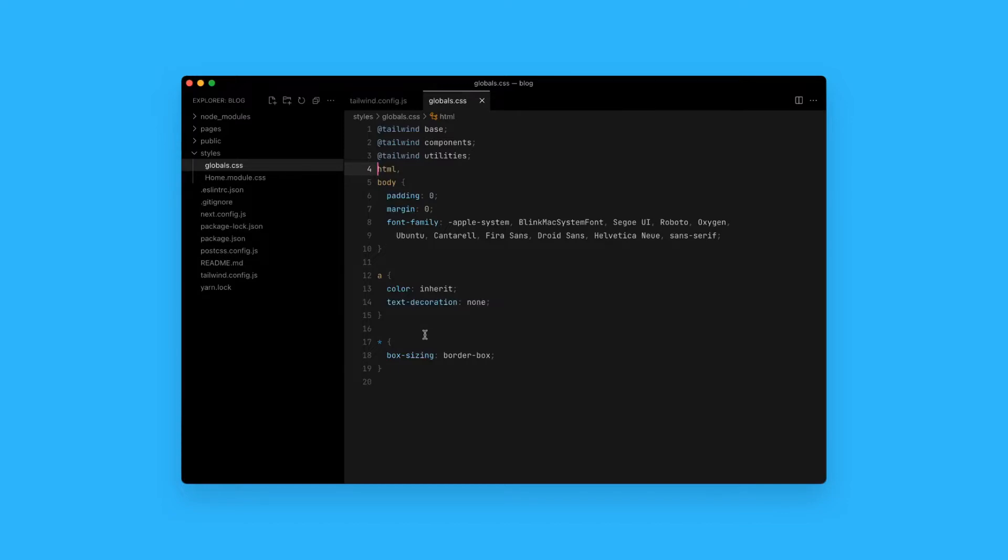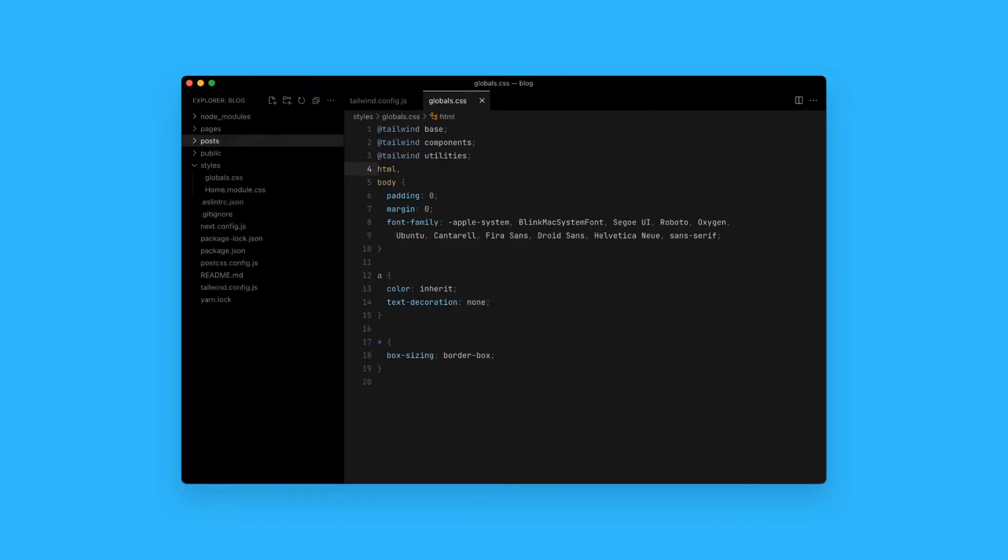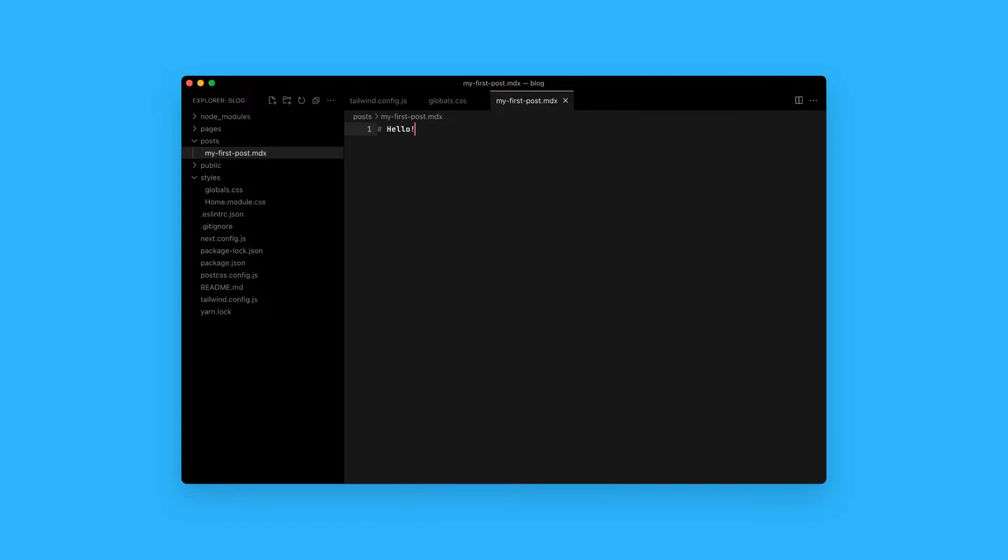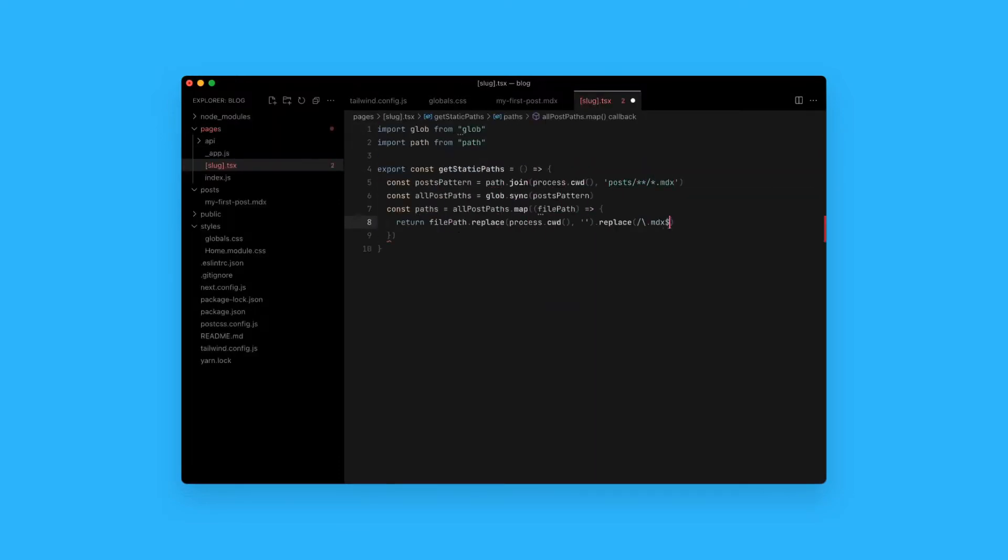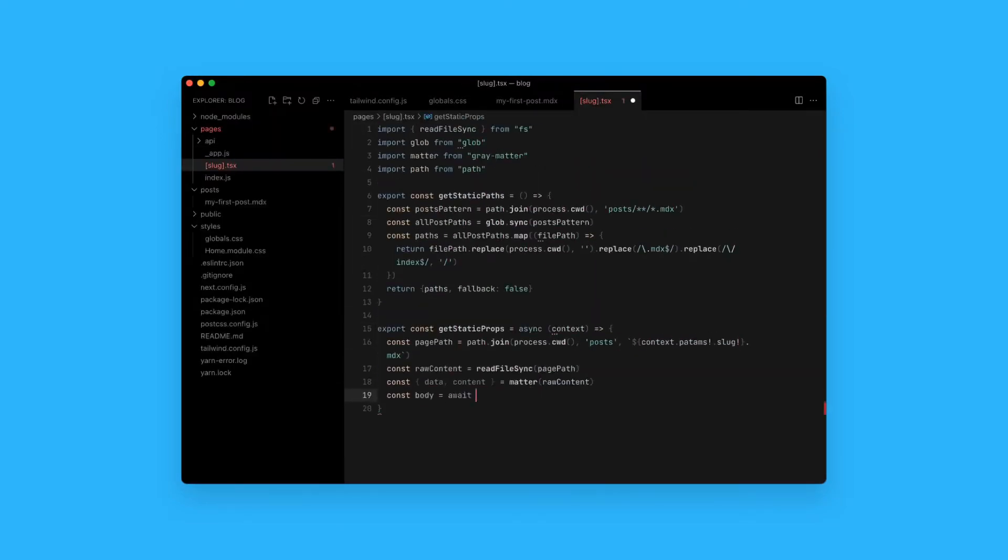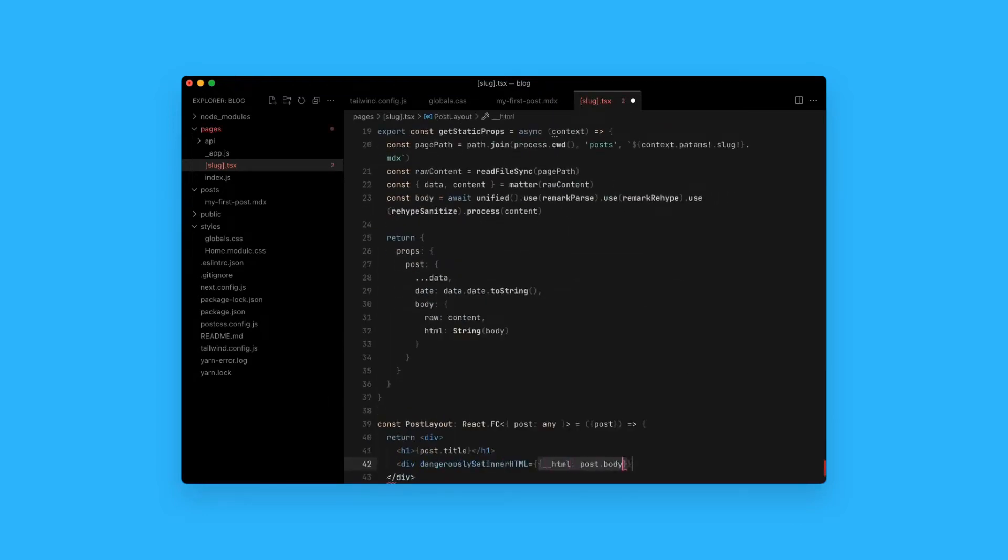Now that all the dependencies have been installed and configured, I have to set up the page structure. I'll use a folder named Post for my content. I need to tell Next where to find the posts, and how to extract the page metadata such as the title and the date. This is done in get static paths and get static props.